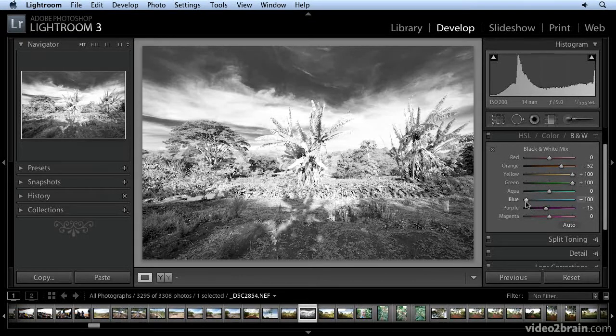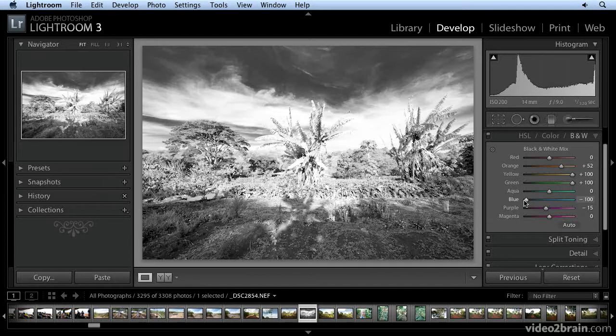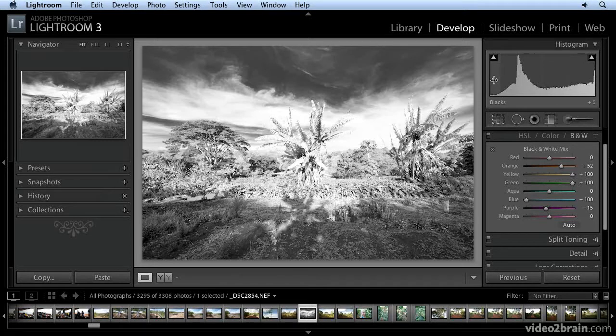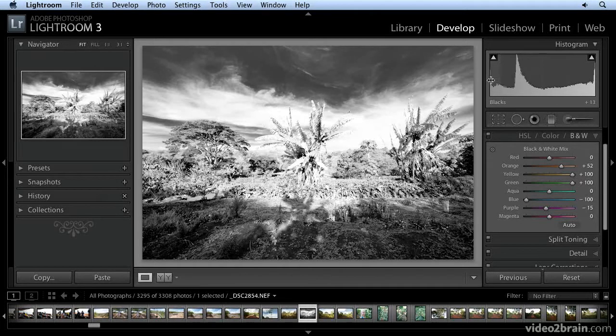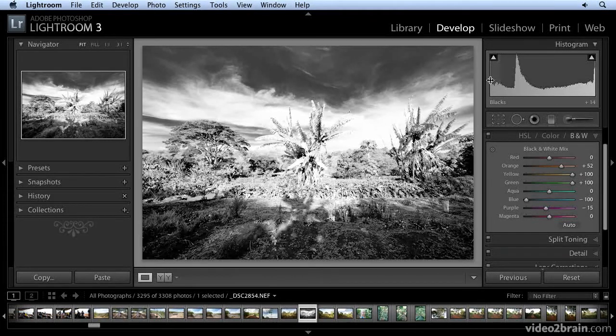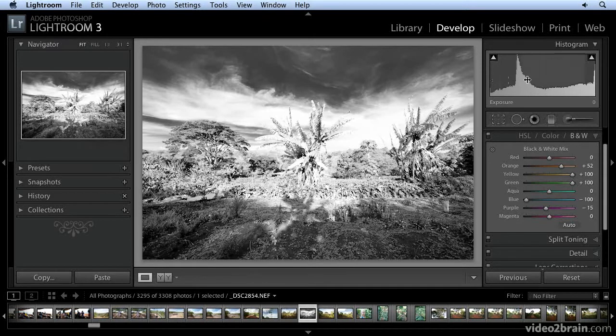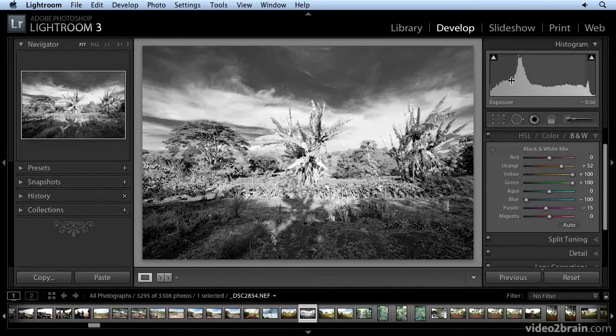I've already moved my blue slider as far to the left as it'll go, but I still want that sky a little bit darker. And I'll get that up here by moving to the histogram and clicking on the histogram and dragging it. Moving my black slider over and now my exposure slider.